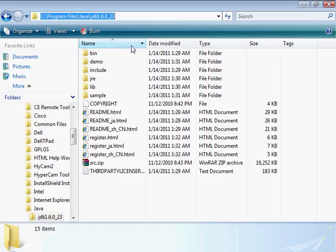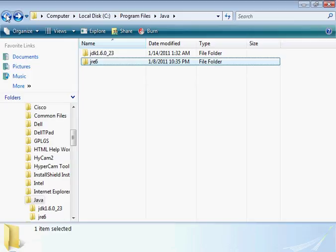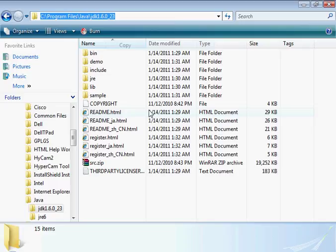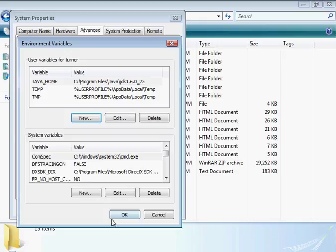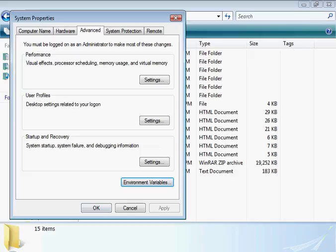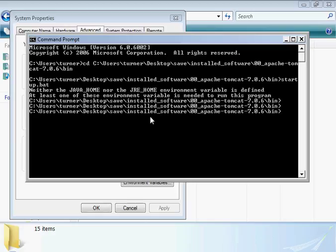We could have used this other one as well - that would have been all right too. So we're going to basically copy that path and set it as the environment variable. Now that's an environment variable set. What happens when we start a command prompt from this point forward is that environmental variable will be set.